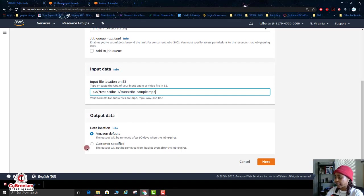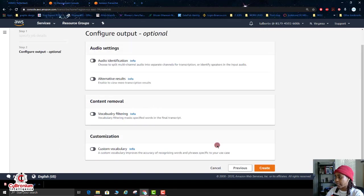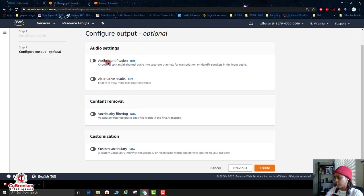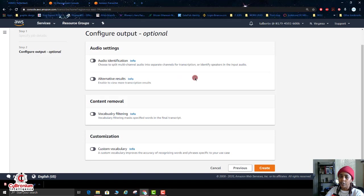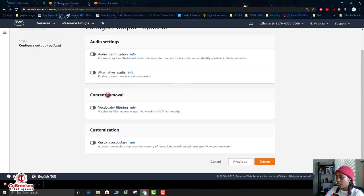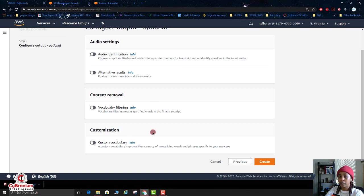So now we're going to go down to the output data. You leave everything as default here and we're going to click on Next. Now here for the audio settings, you can go in here and you can make changes to this stuff, but we're not going to do that here in this lesson.